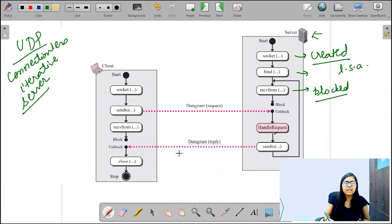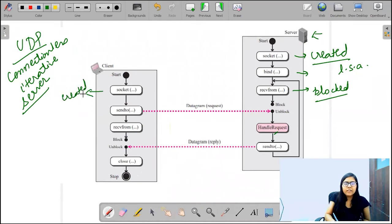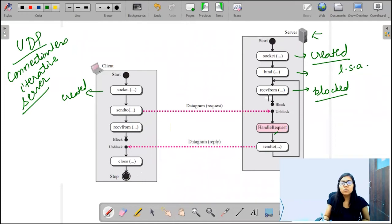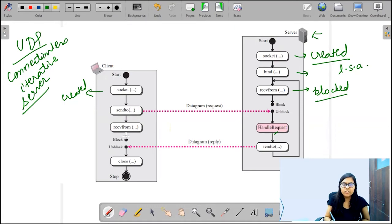Now let's look at the client side. At the client side, firstly with the socket function call the socket gets created. After that we have the sendto call — with this sendto call the client sends its request to the server. After sending the request, it calls the recvfrom function.